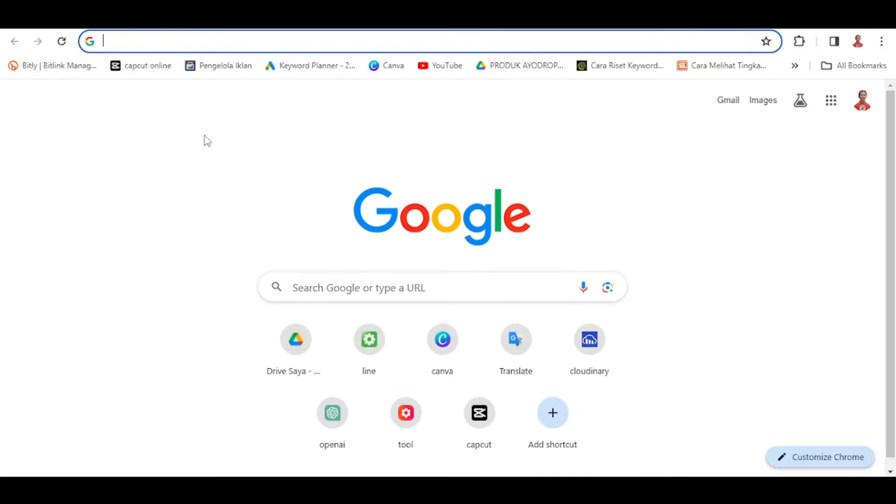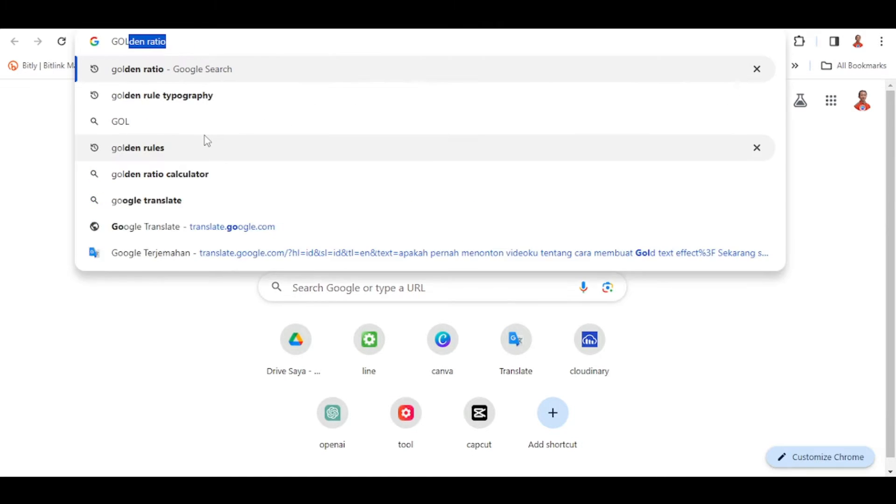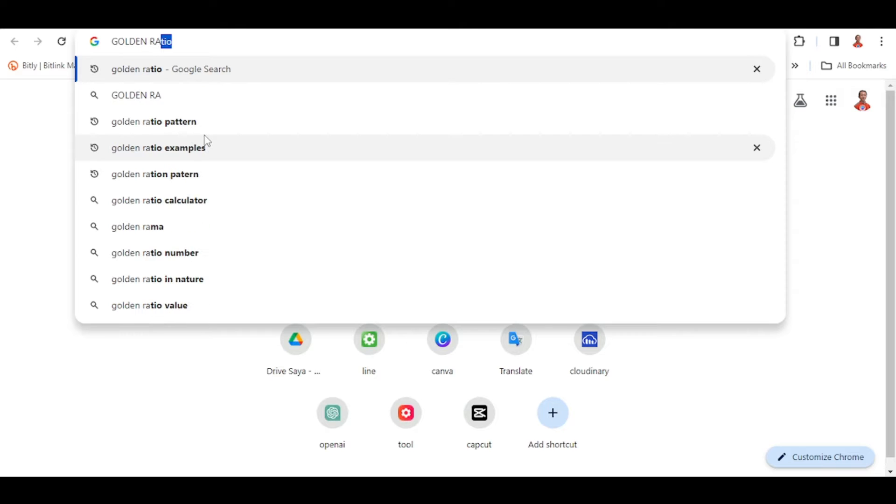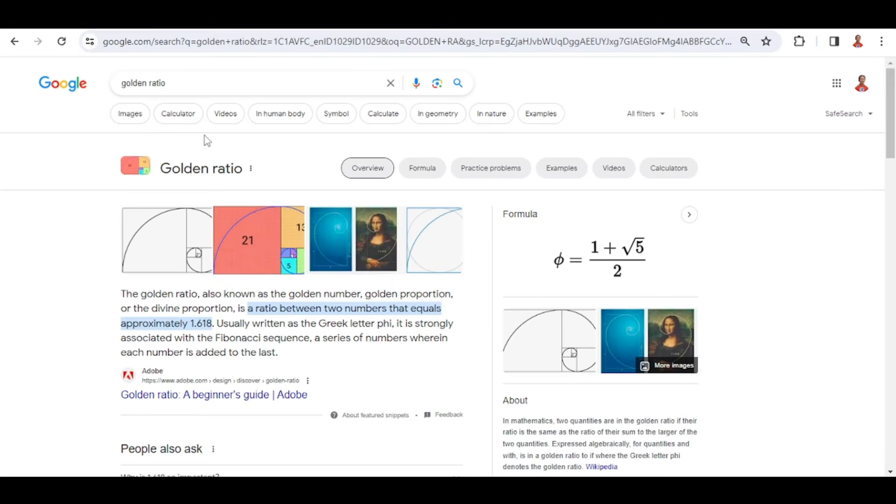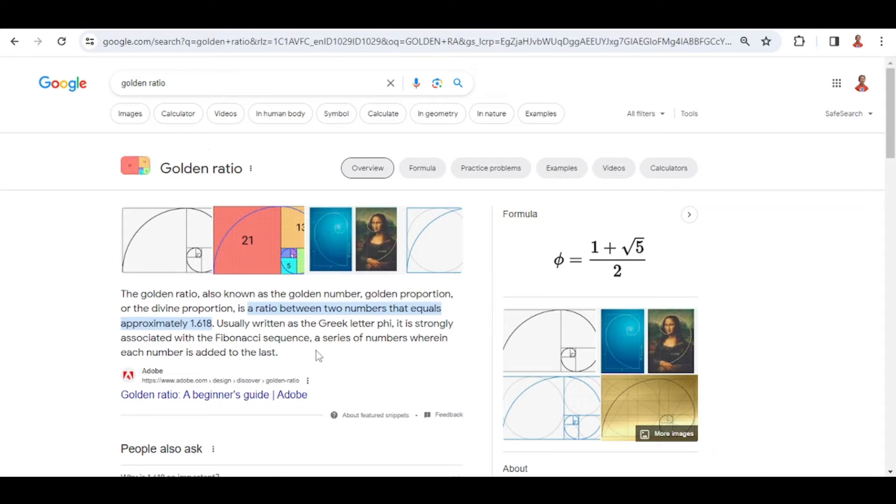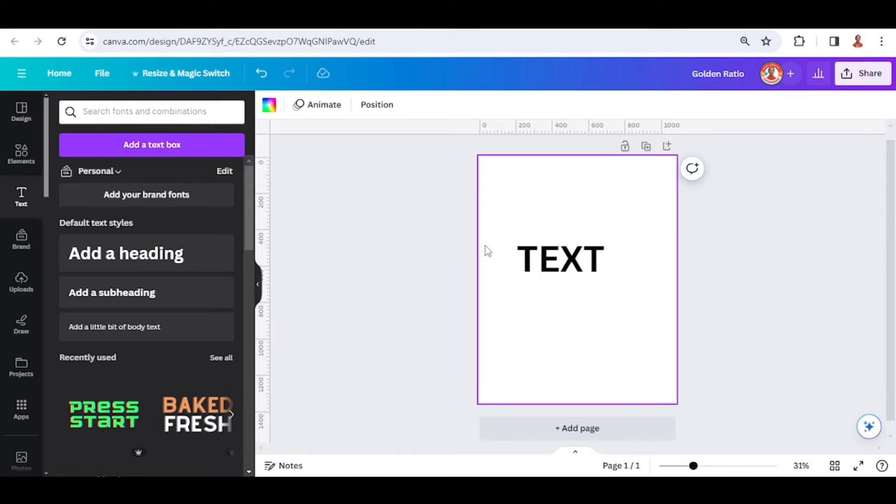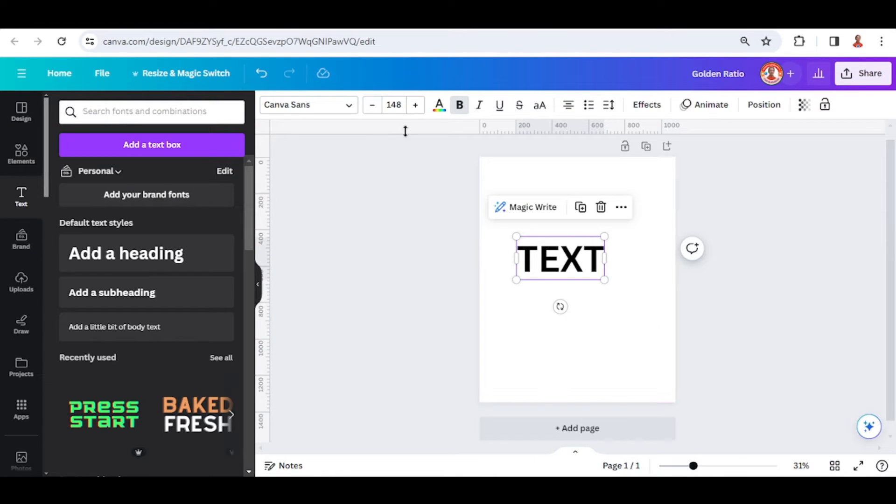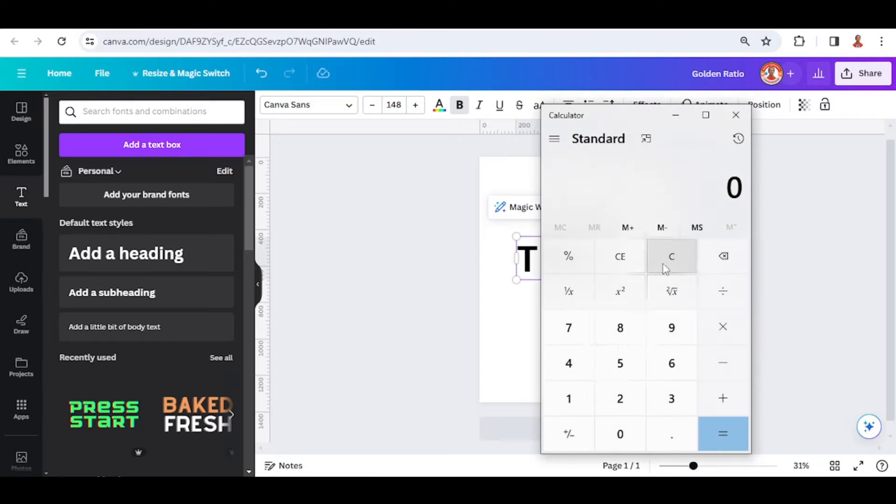Let's find the golden ratio. I will copy this Fibonacci sequence. The size of this text point is 148.